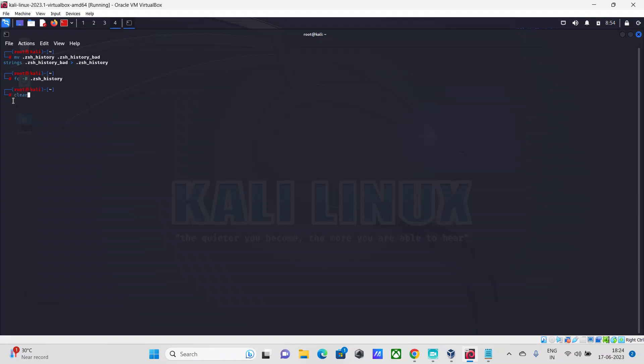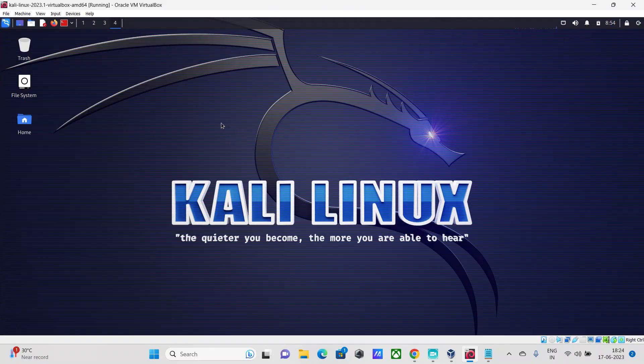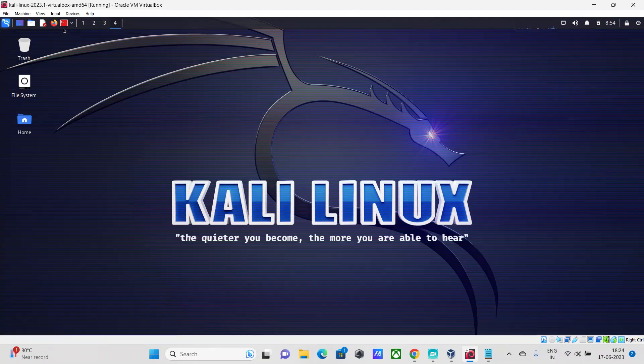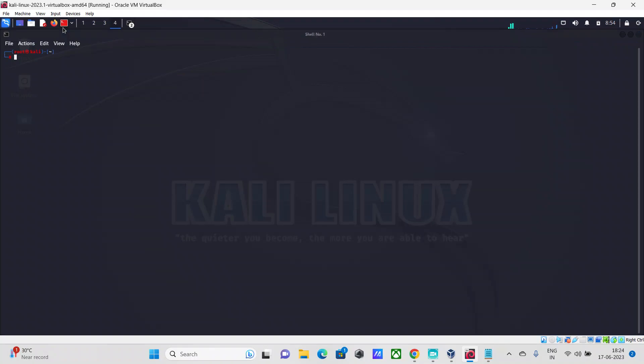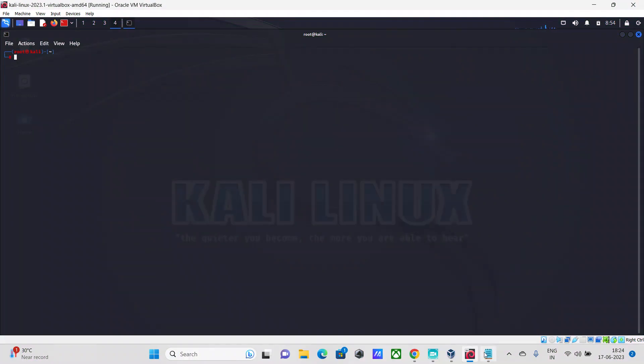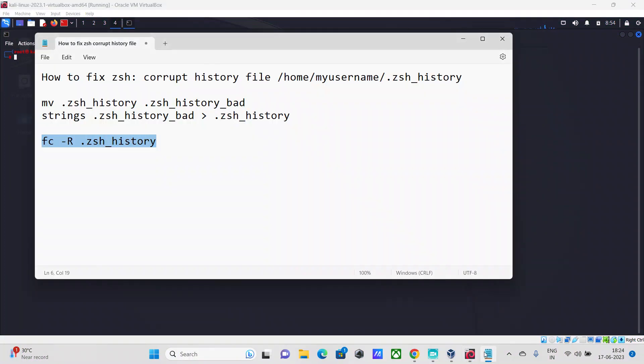Just type 'clear' and that's it. If you relaunch your Kali Linux root terminal, you won't see that error again.